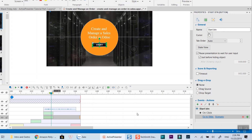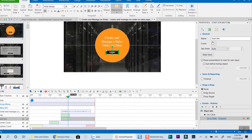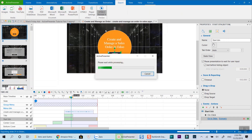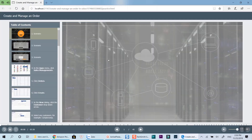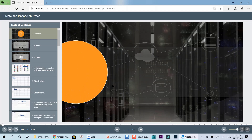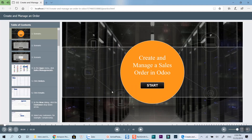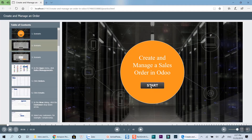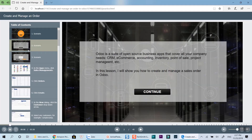Let's preview the course to see if the interaction works. Here is what your video looks like when previewing in a web browser. When I click on the start button, I will be redirected to the next slide — Scenarios. That's the most simple interactive button you can create with ActivePresenter.